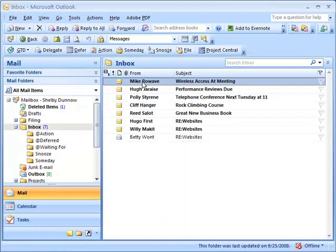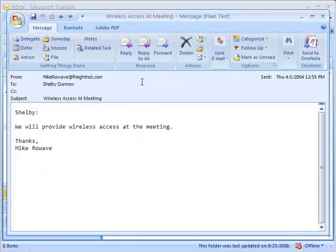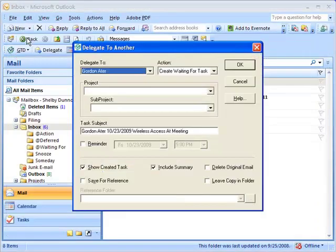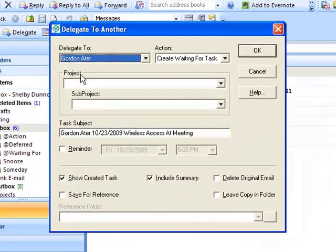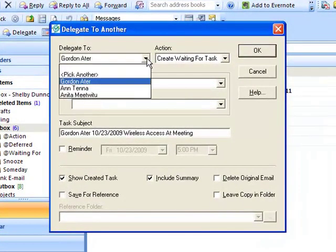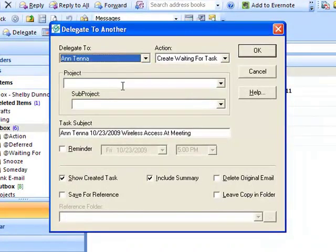Shelby would like to delegate this email also. It's from Mike Rowave who handles wireless setup at the conference and Shelby doesn't need to follow up on this email. He just needs to inform Ann Terra, the supervisor for wireless communication division in his organization.